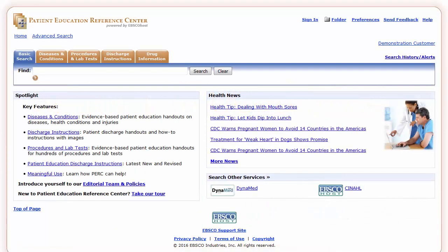Patient Education Reference Center, PERC, is a comprehensive collection of evidence-based patient education information for clinicians to personalize and print at the point of care. In this tutorial, you will learn how to search and browse PERC, as well as how to use other features including the result list and article detail pages.